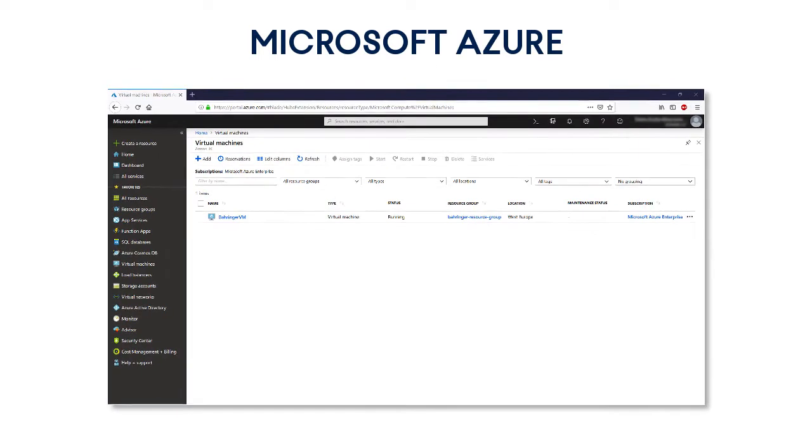Microsoft Azure is a flexible, enterprise-grade cloud computing platform created for building, testing, deploying, and managing applications and services through a global network of Microsoft-managed data centers.